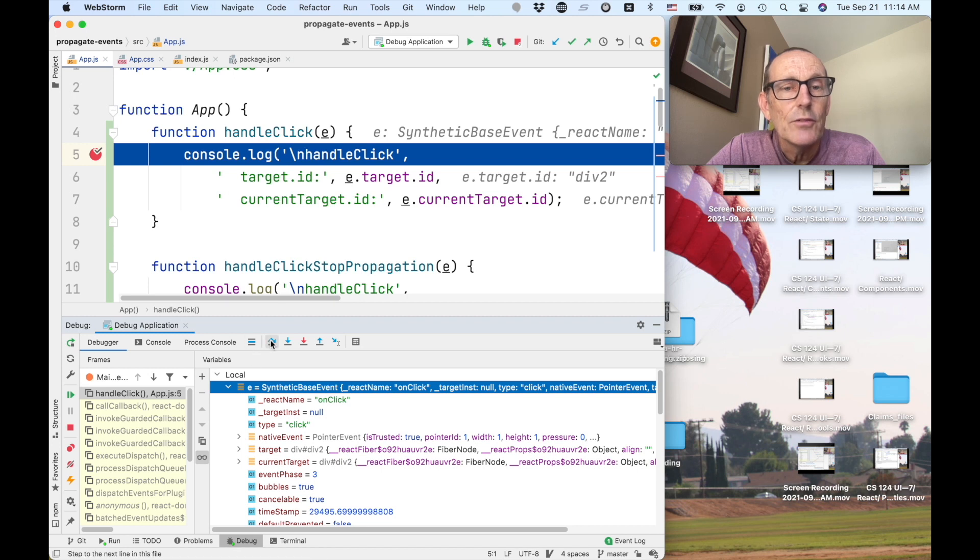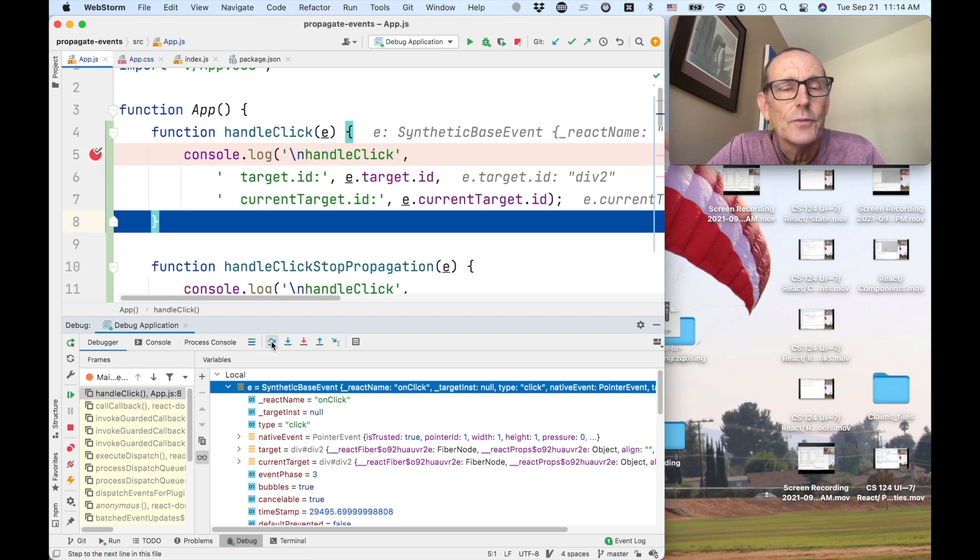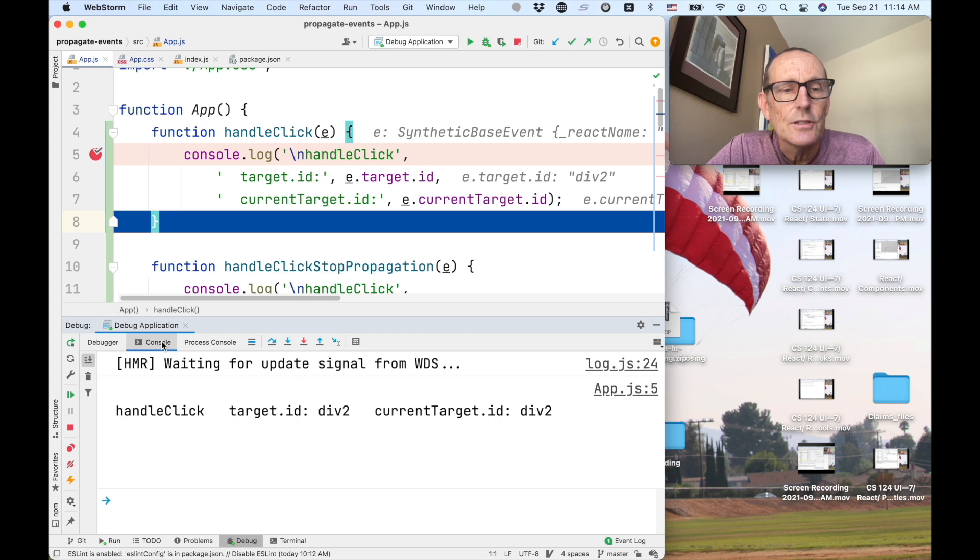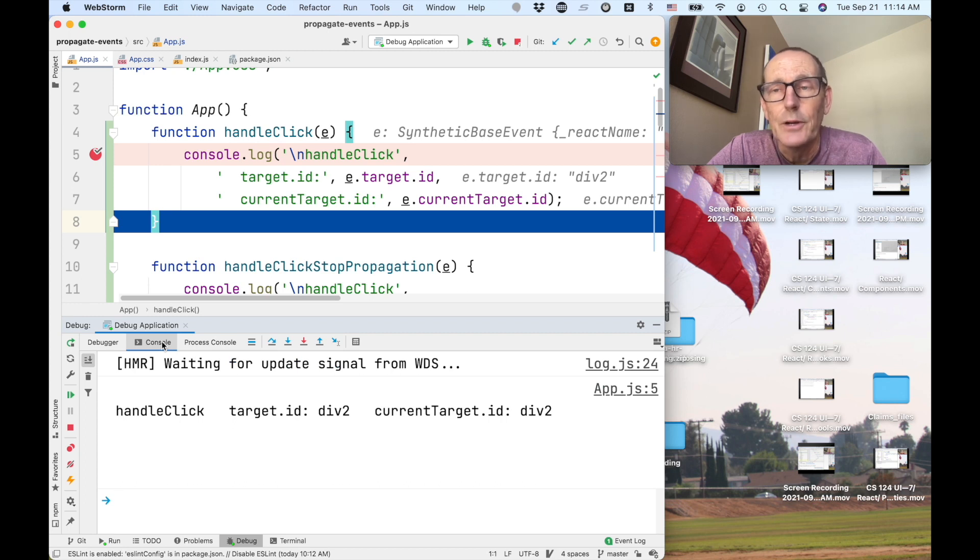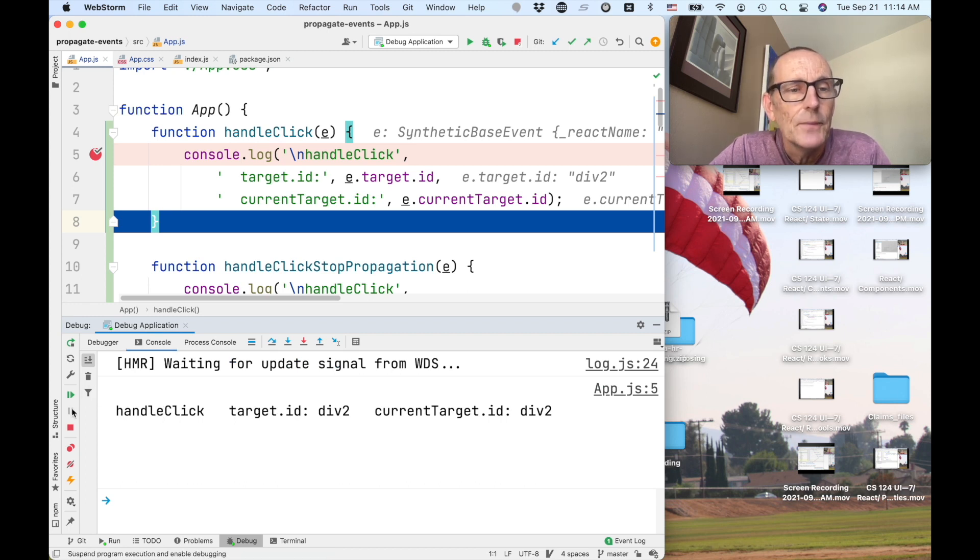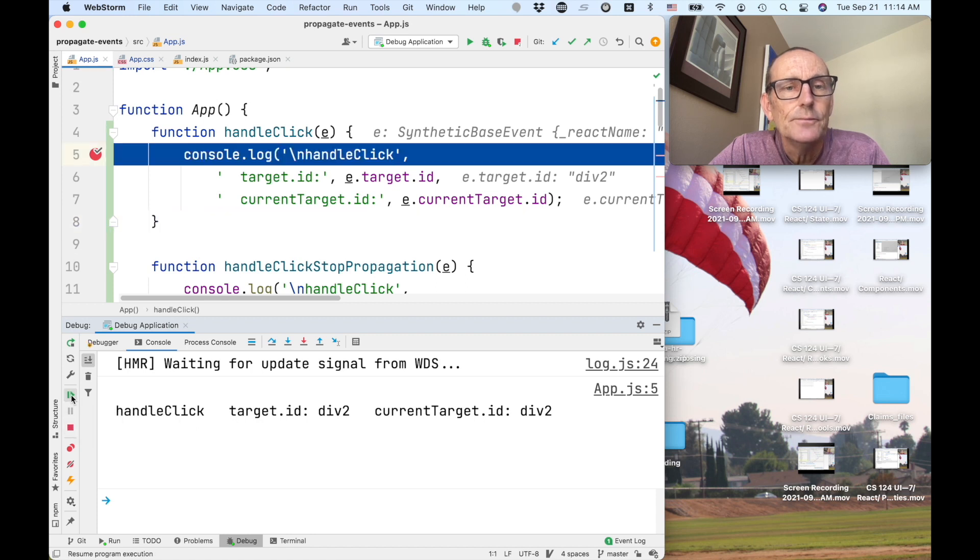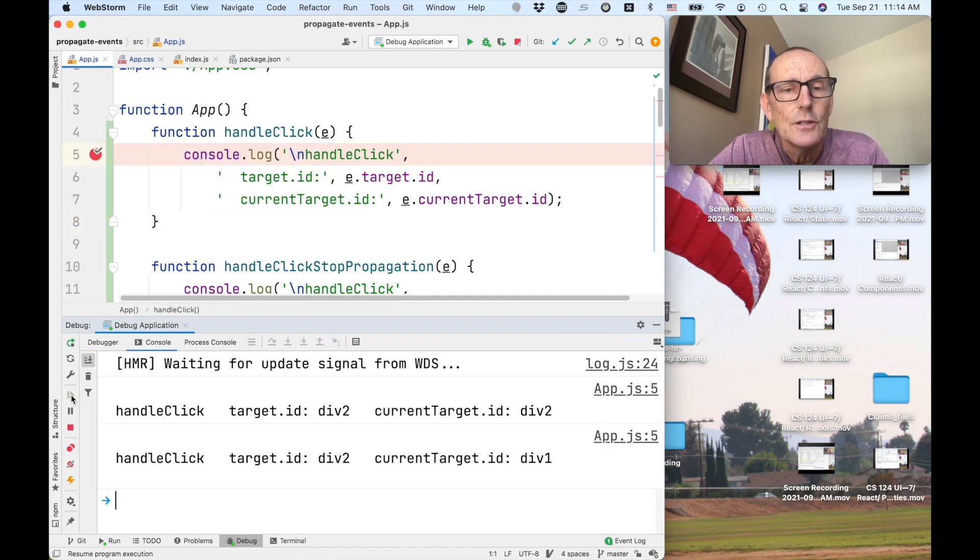I can step over this, for example. And if I go look at the console, because it shows the console here, although I could go look in Chrome as well, I can see the handle click. And now I'm going to just continue. And we get another handle click, of course, for div 1.